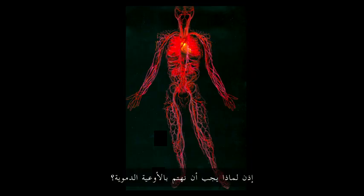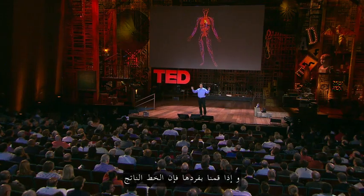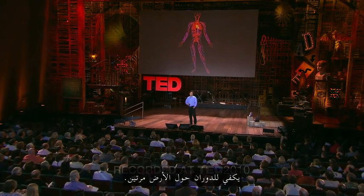So why should we care about blood vessels? Well, the human body is literally packed with them, 60,000 miles worth in a typical adult. End to end, that would form a line that would circle the Earth twice.